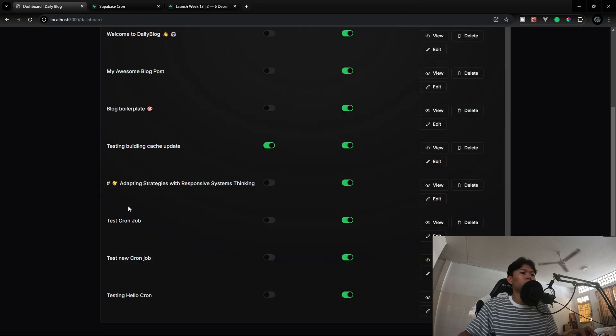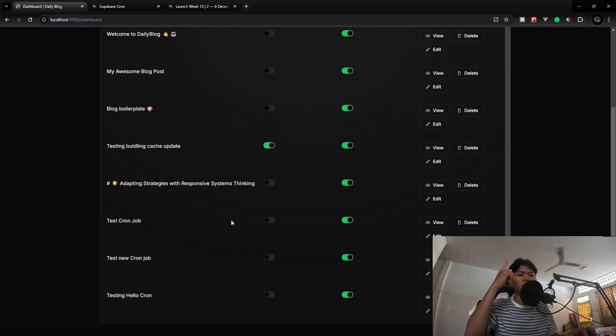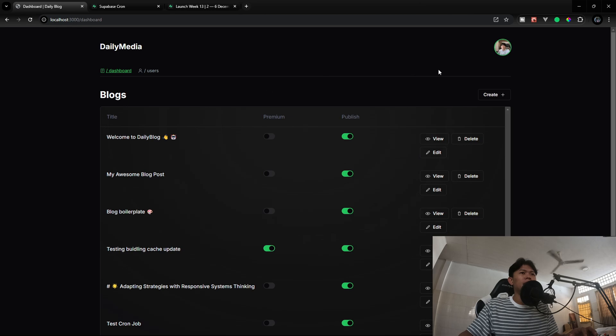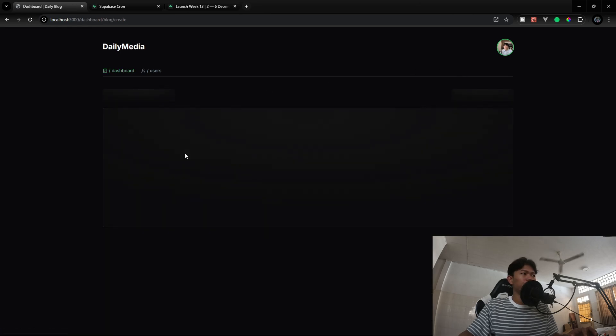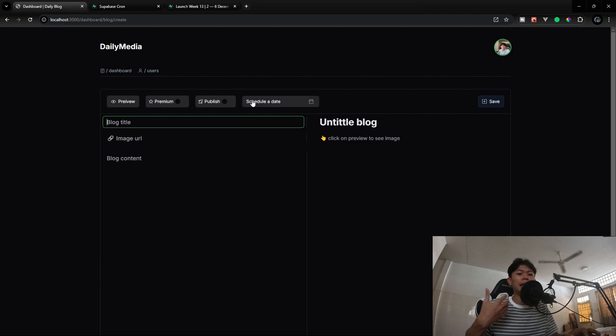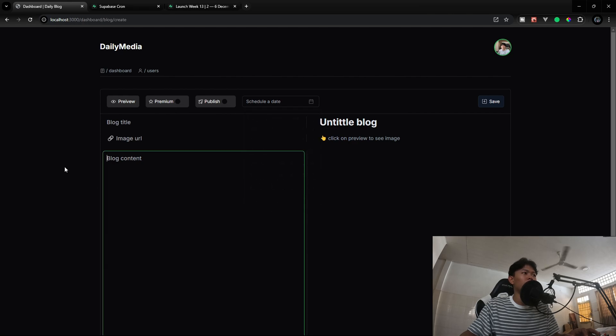This blog post right here I built probably like a year ago. If you want to know how to build it, the link is right here. And right now I'm going to go into create. When I go to create right here, as you can see I created a new component that lets me schedule a job. Right here I can select the date and select the time as well.